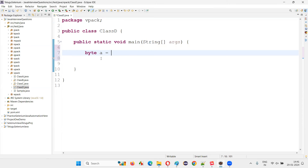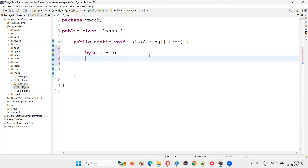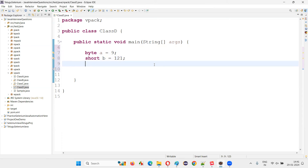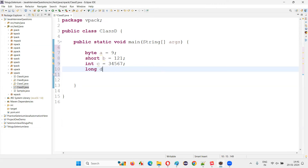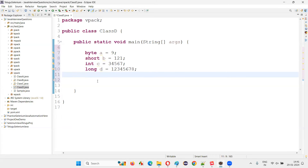Here I'll show you how primitive data types are used in Java. For example: byte a = 9; then short — byte is one primitive data type and the next is short, let's say 121; then int, where you can give a bigger integer value; then long, for an even bigger value. Then float, where you can assign decimal values like 2.34.